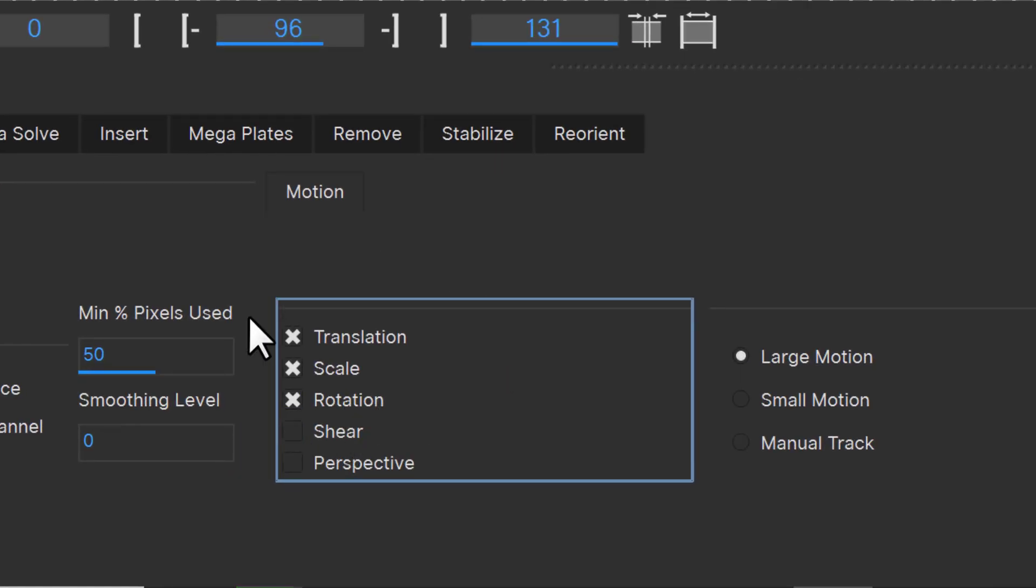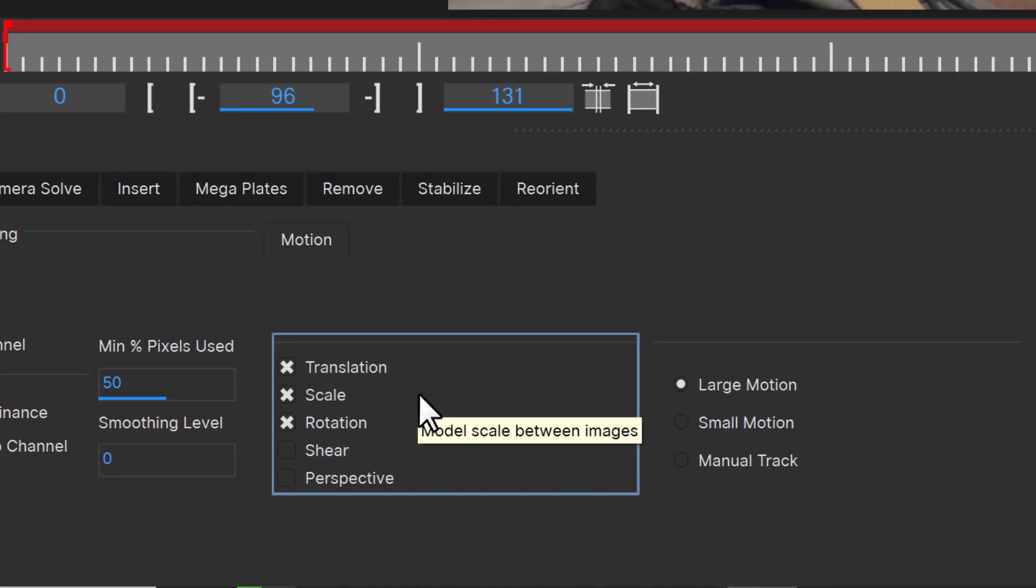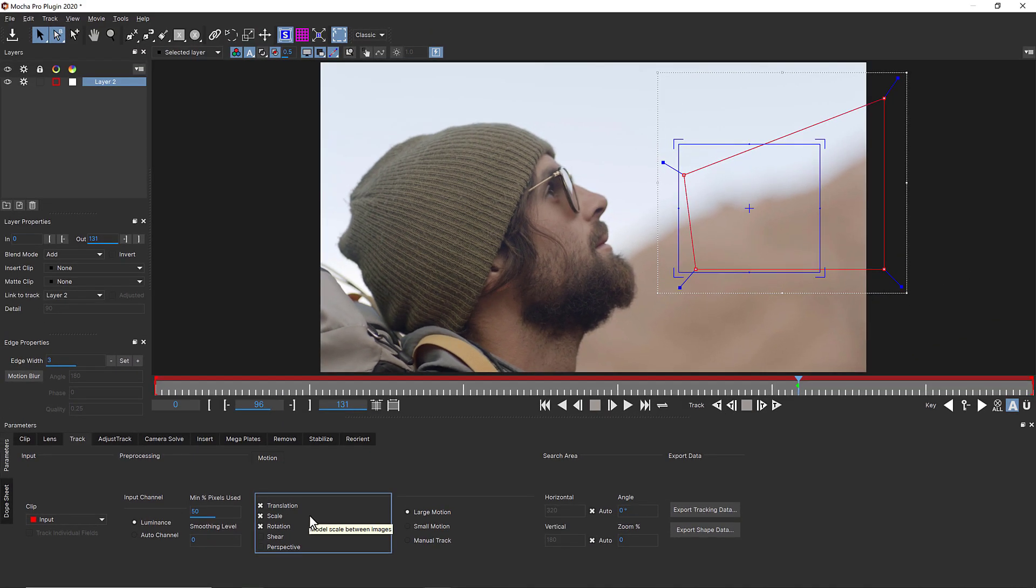I am only going to use translation, scale, and rotation because that's all the tracking information I need for this simple camera movement, and because of the lack of parallax in the camera.